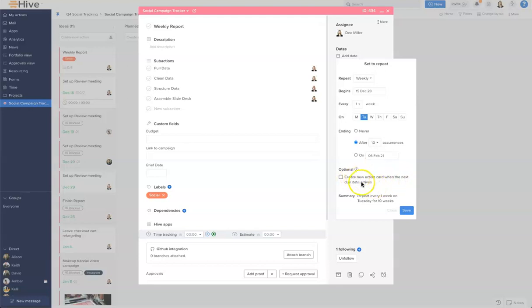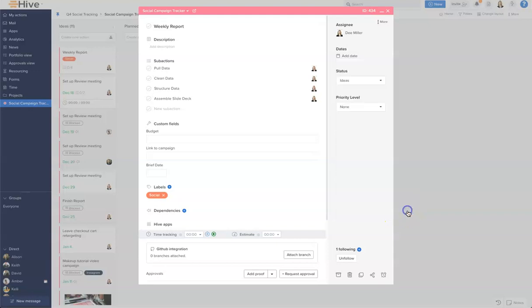Let's go ahead and make sure we save it because that will keep your settings in this card. What you will see now is this spinning arrows beside the dates, and that indicates to you that this is now a recurring action card. And that is how we create recurring action cards in Hive.